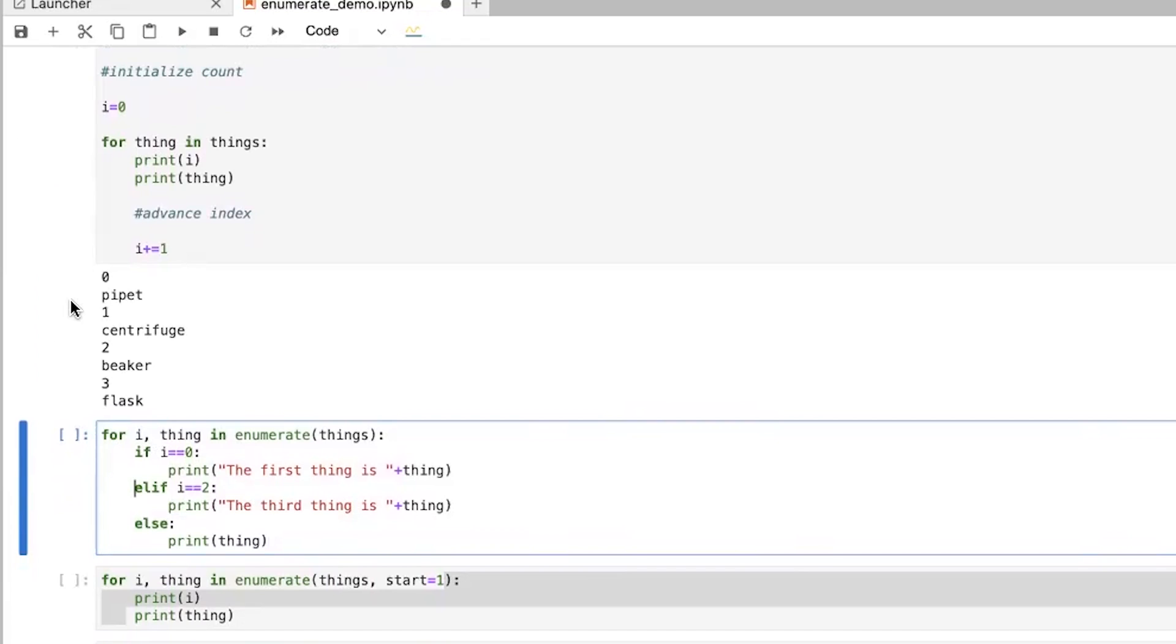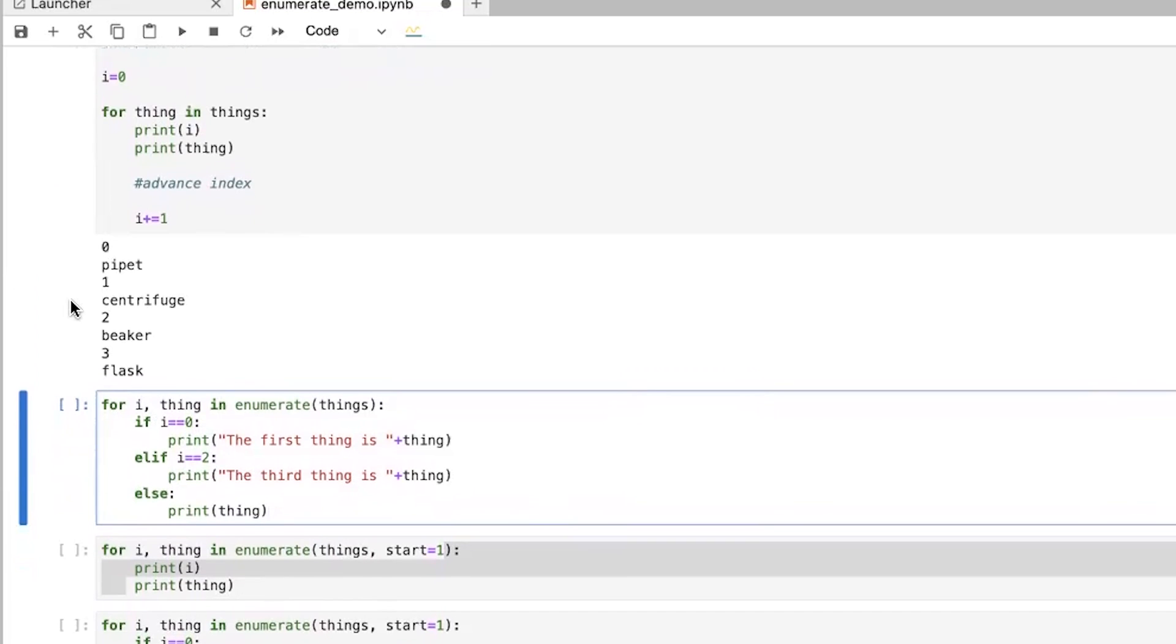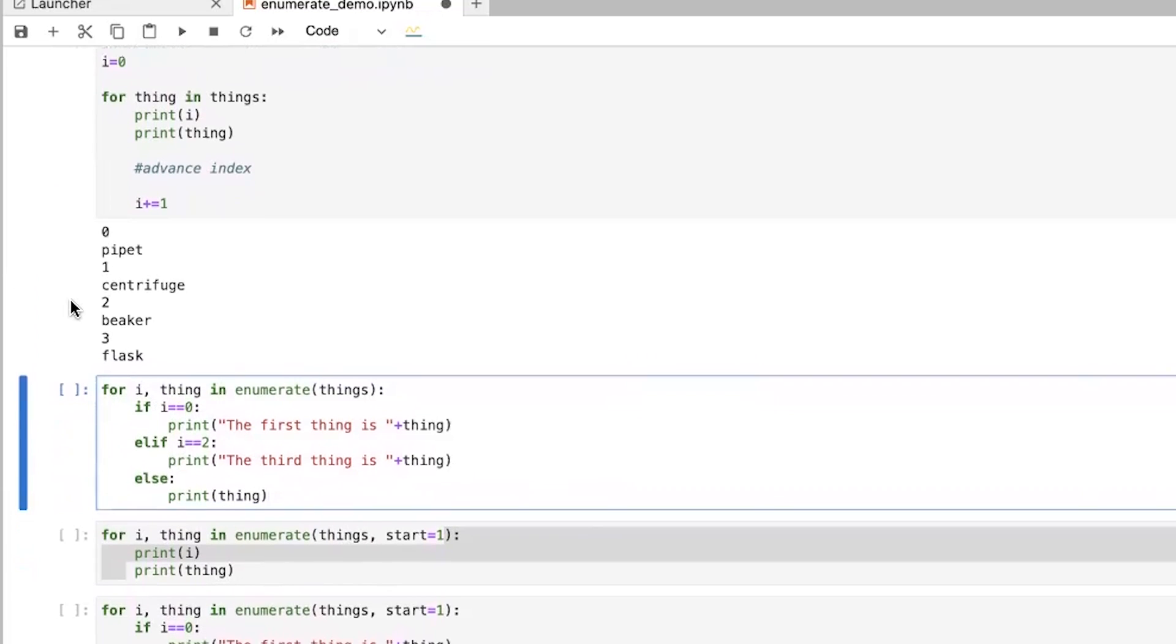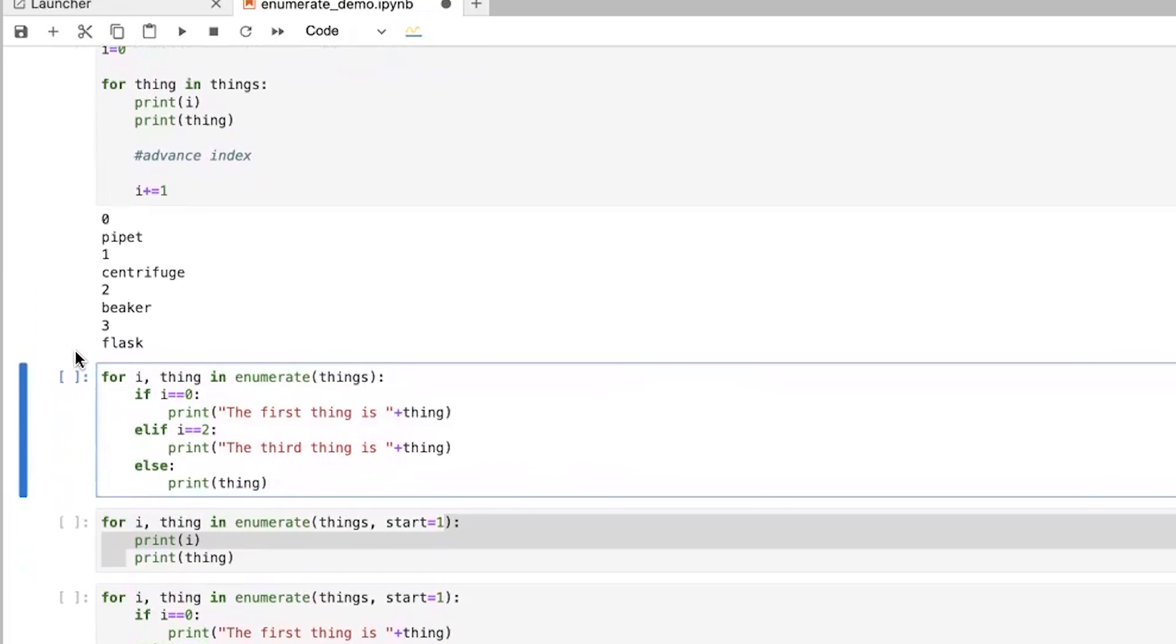And so you might be wondering why would you want to know the index or the count each time? And this can come in handy in a variety of different, for a variety of different things. And so this is just a simple example where maybe you want to say, when you have the first thing, you want to say what that thing,